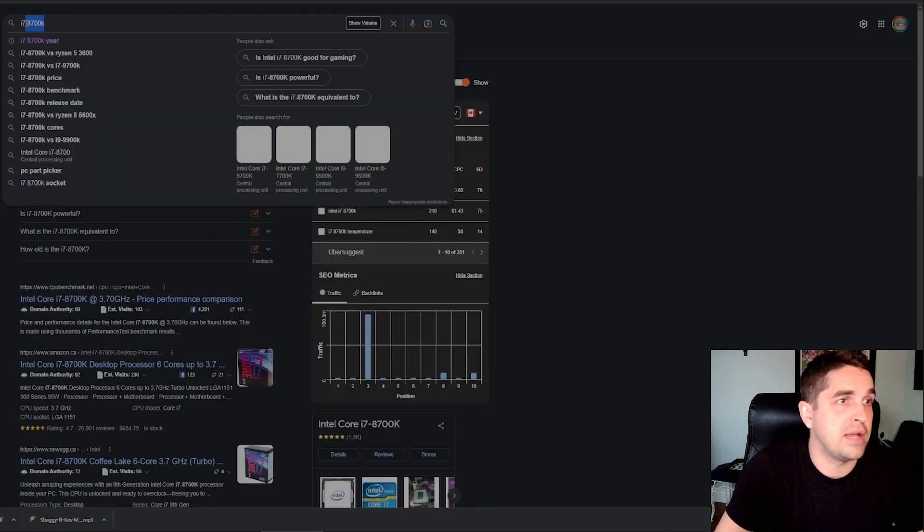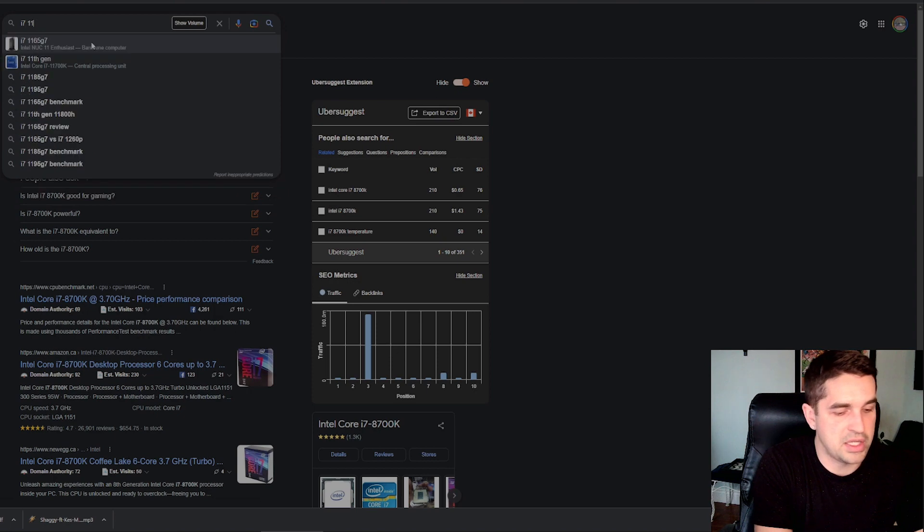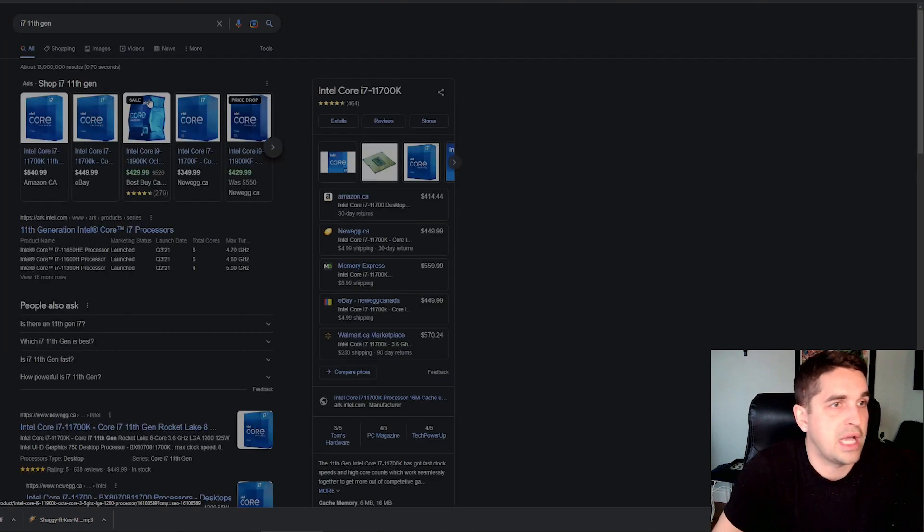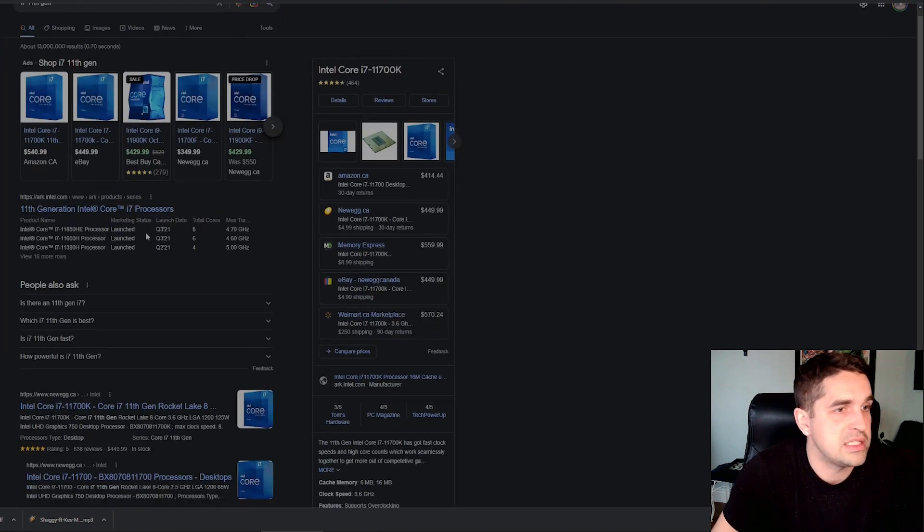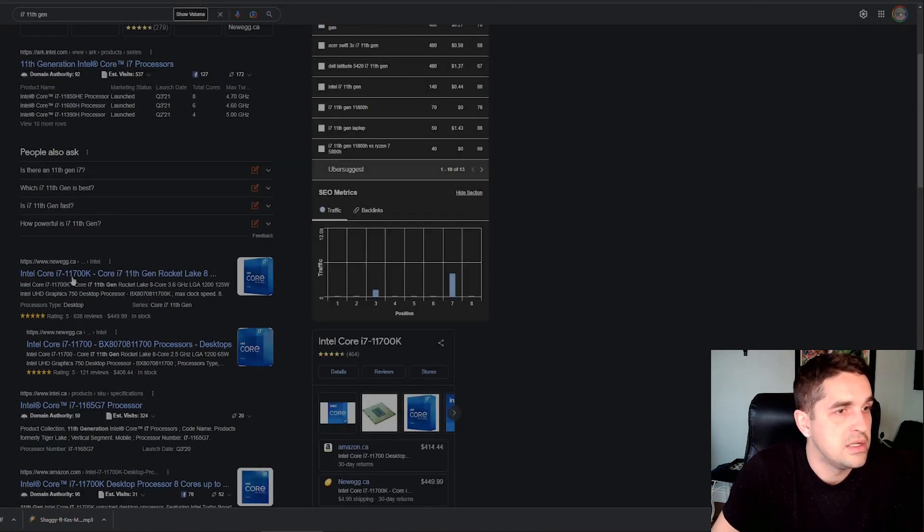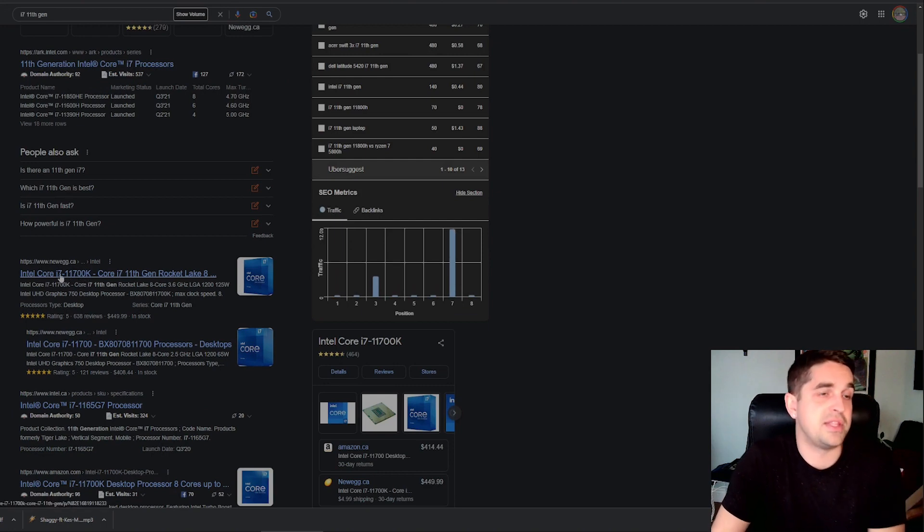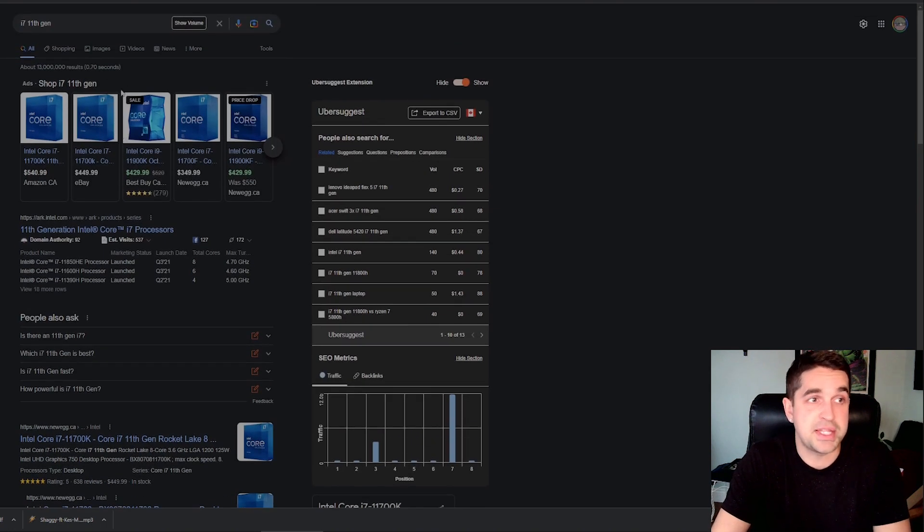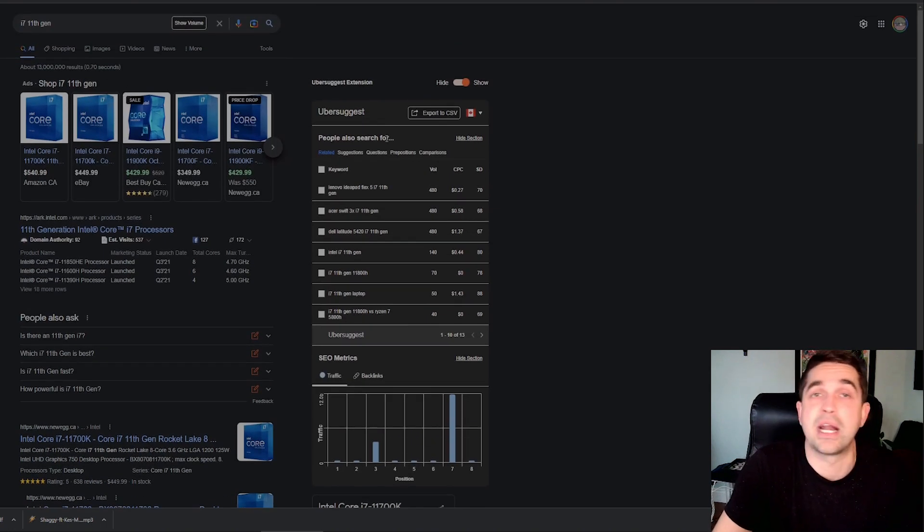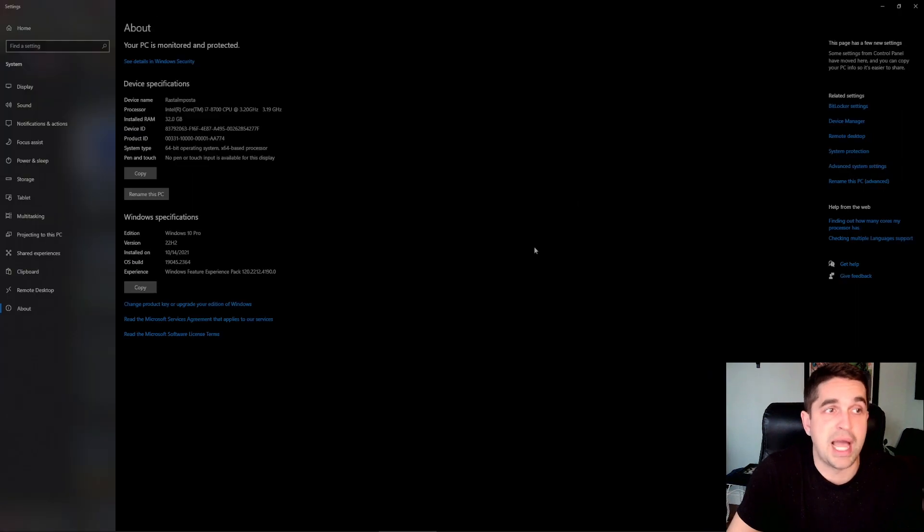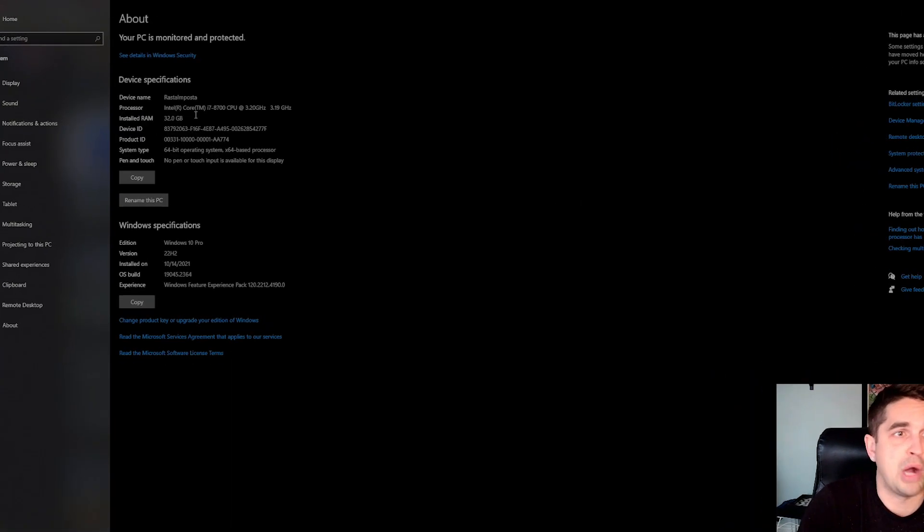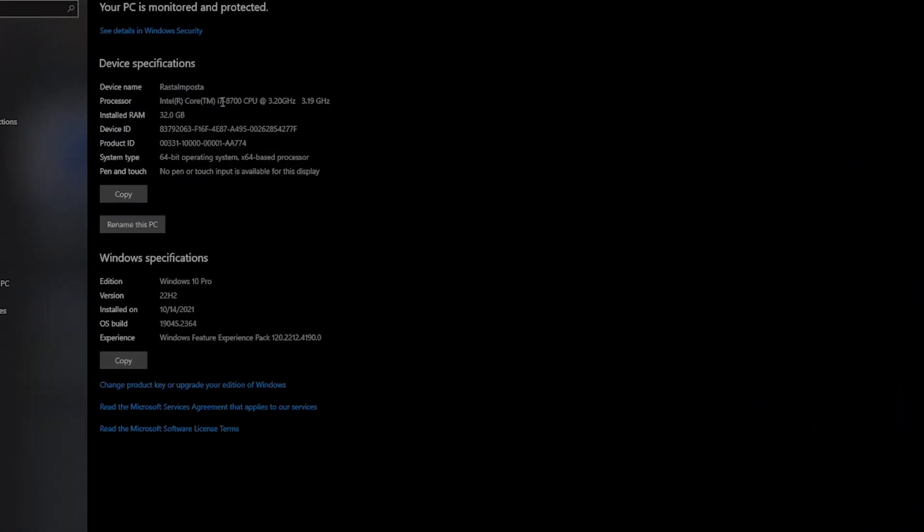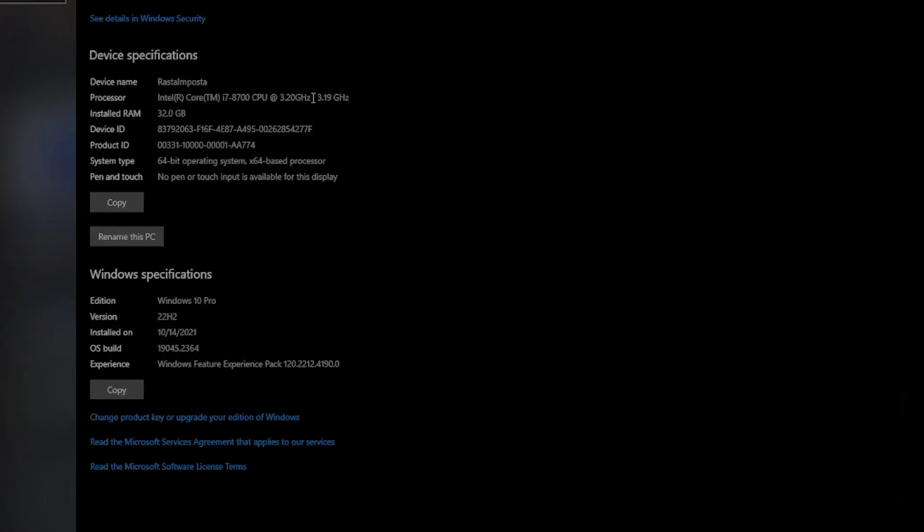They asked me an i7 11th gen. I don't even know what that means, but let's check it out. Yeah, 11th gen I guess. So I was in an eighth gen, he's got an 11th gen. There should be absolutely no problem at all running that 8700 CPU.